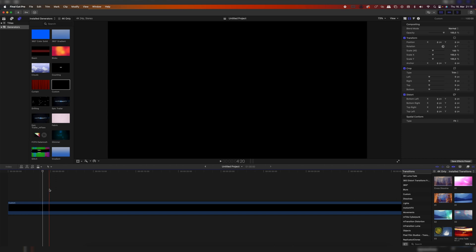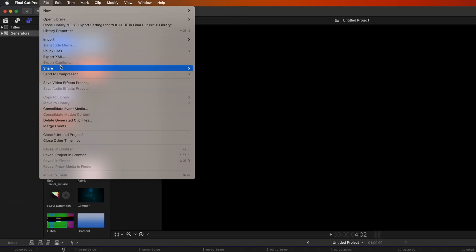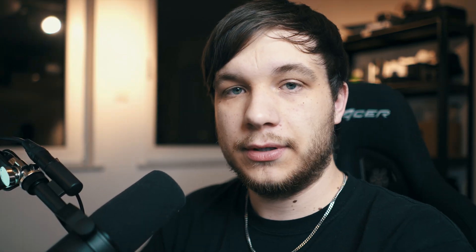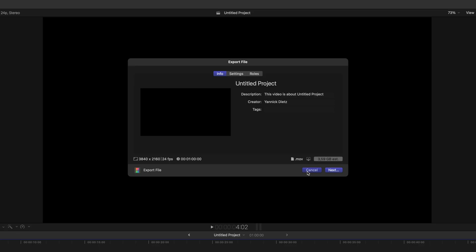To export a video you have to go up here to File, then click on Share, and then go to your designated export settings. You can save several export settings — if you want to know how to do that, we're going to discuss that in next week's video which you can find right up here once it's uploaded. If you don't have a saved setting, just go to Export File and then we can go on from there.